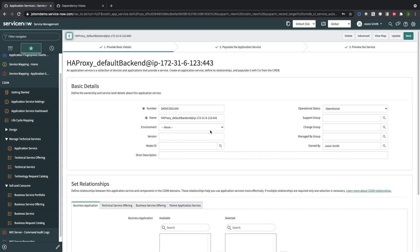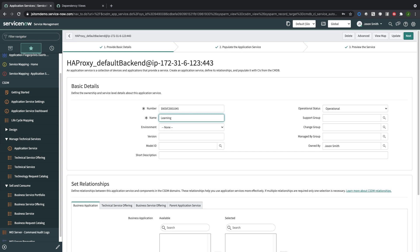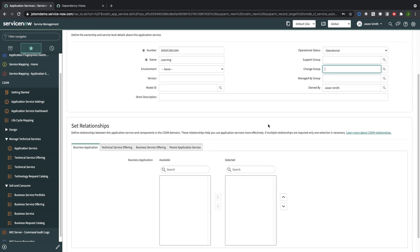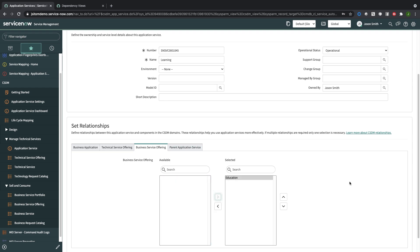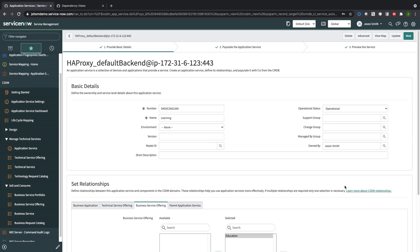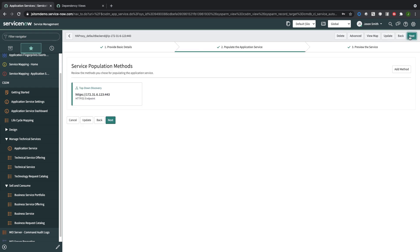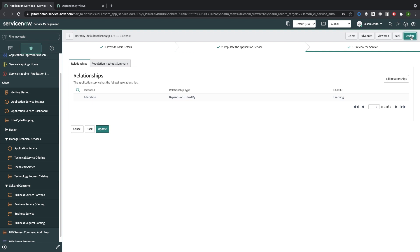I'll open that one up, let's give it a better name called Learning, and I would like to connect this application service to a business service offering. Then it's a matter of just following the wizard and updating that.